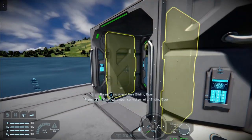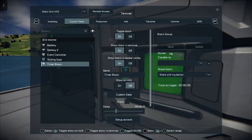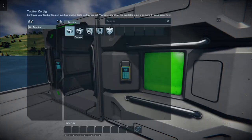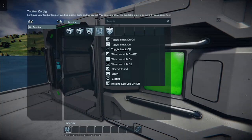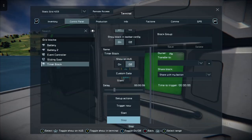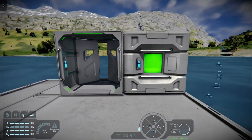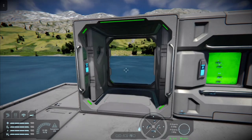In this case, what we can do is set up a timer block like this. We want this timer block, after about six seconds or so, to take a sliding door and close it. So when we start our timer block, after six seconds, it shuts the door.